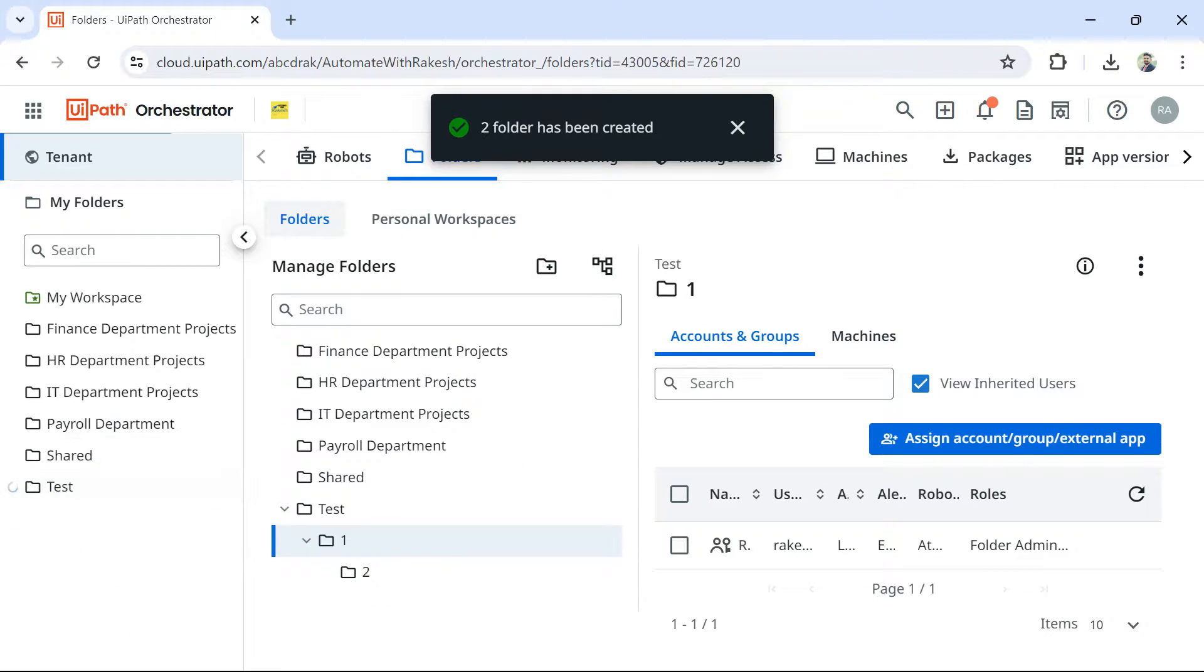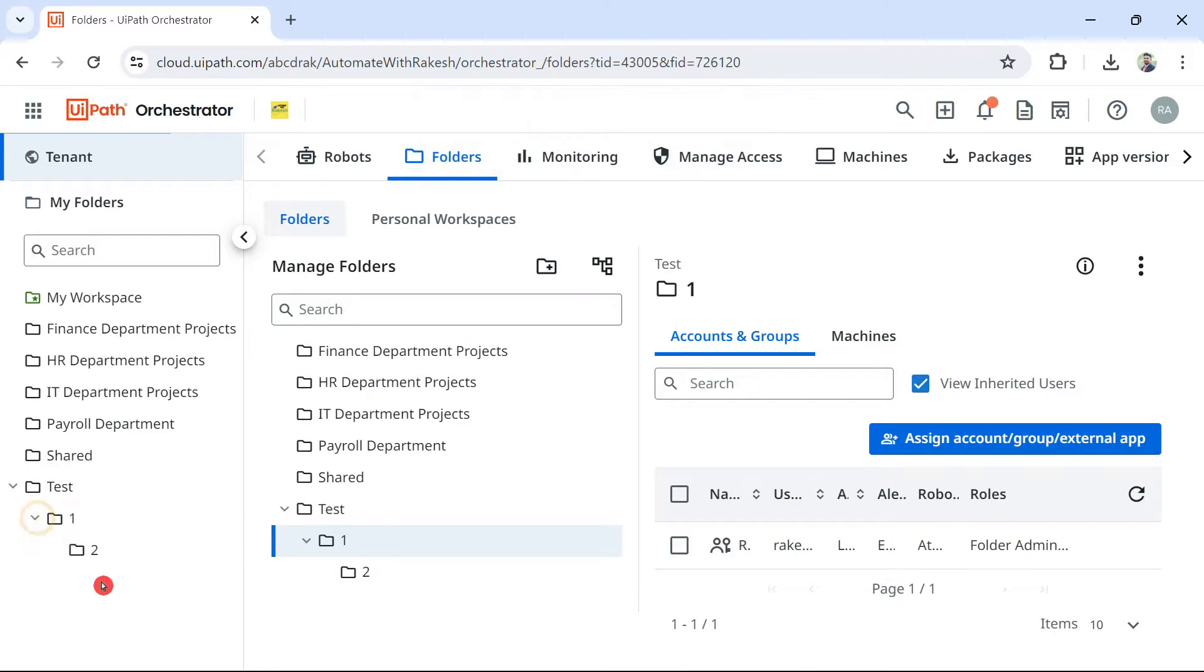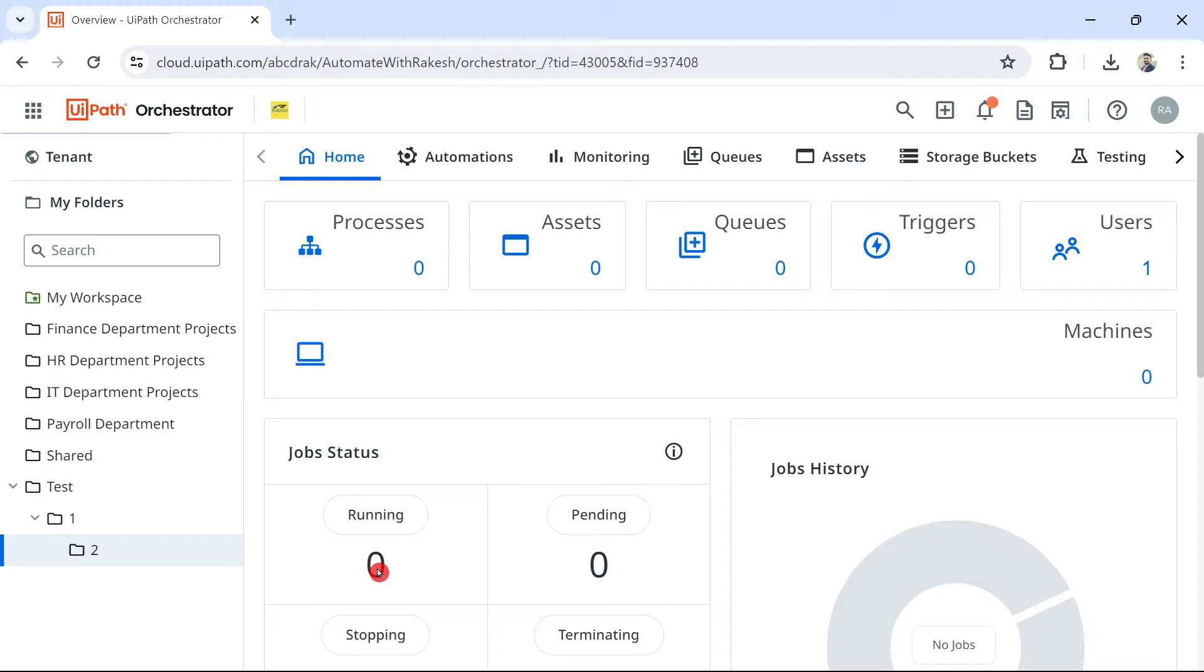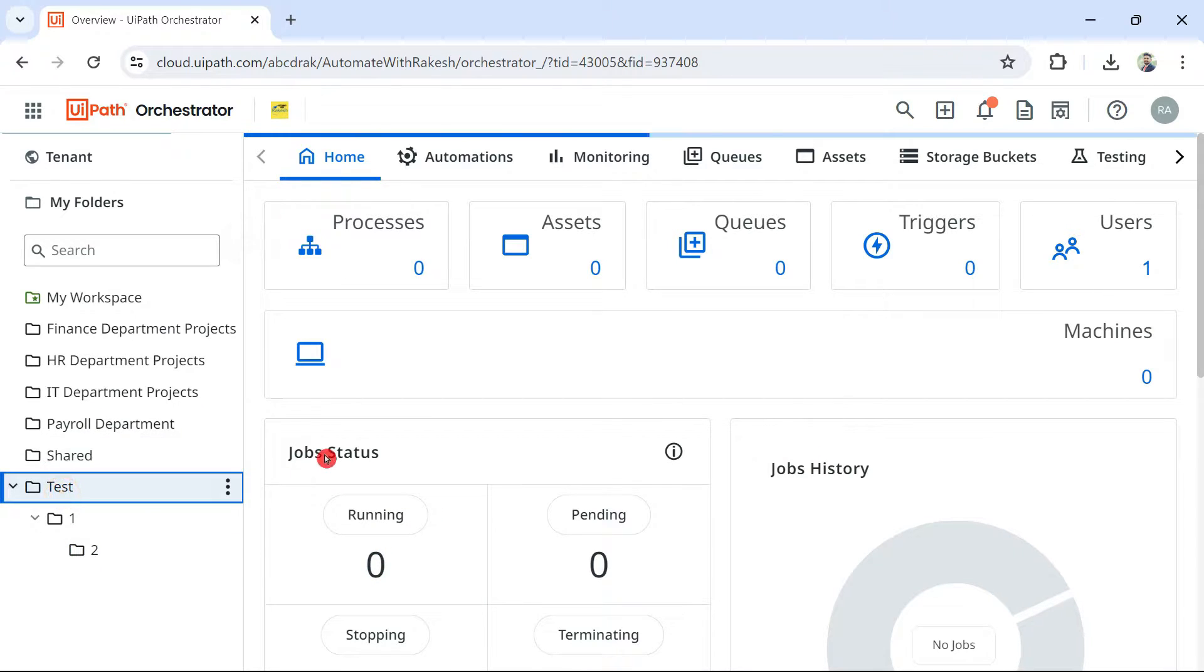So when you click on the first folder, you would see this subfolder. Once again, when you click on the subfolder, you see another folder. So this is called nested one inside the another, right? That is called nested folders.